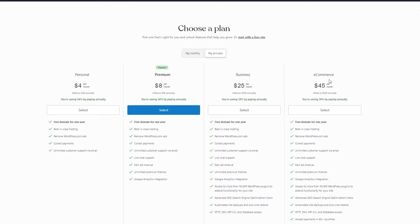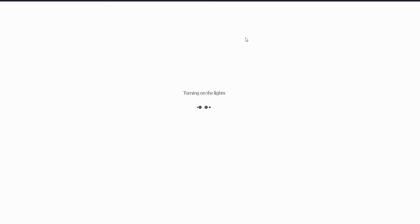Then you come to 'Choose a Plan.' You can choose Personal, Premium, Business, or eCommerce. The most popular is the Premium plan at $8 per month, which has great features. Or if you just want to try it out, you can start with a free site — that's what I'm going to do right now.